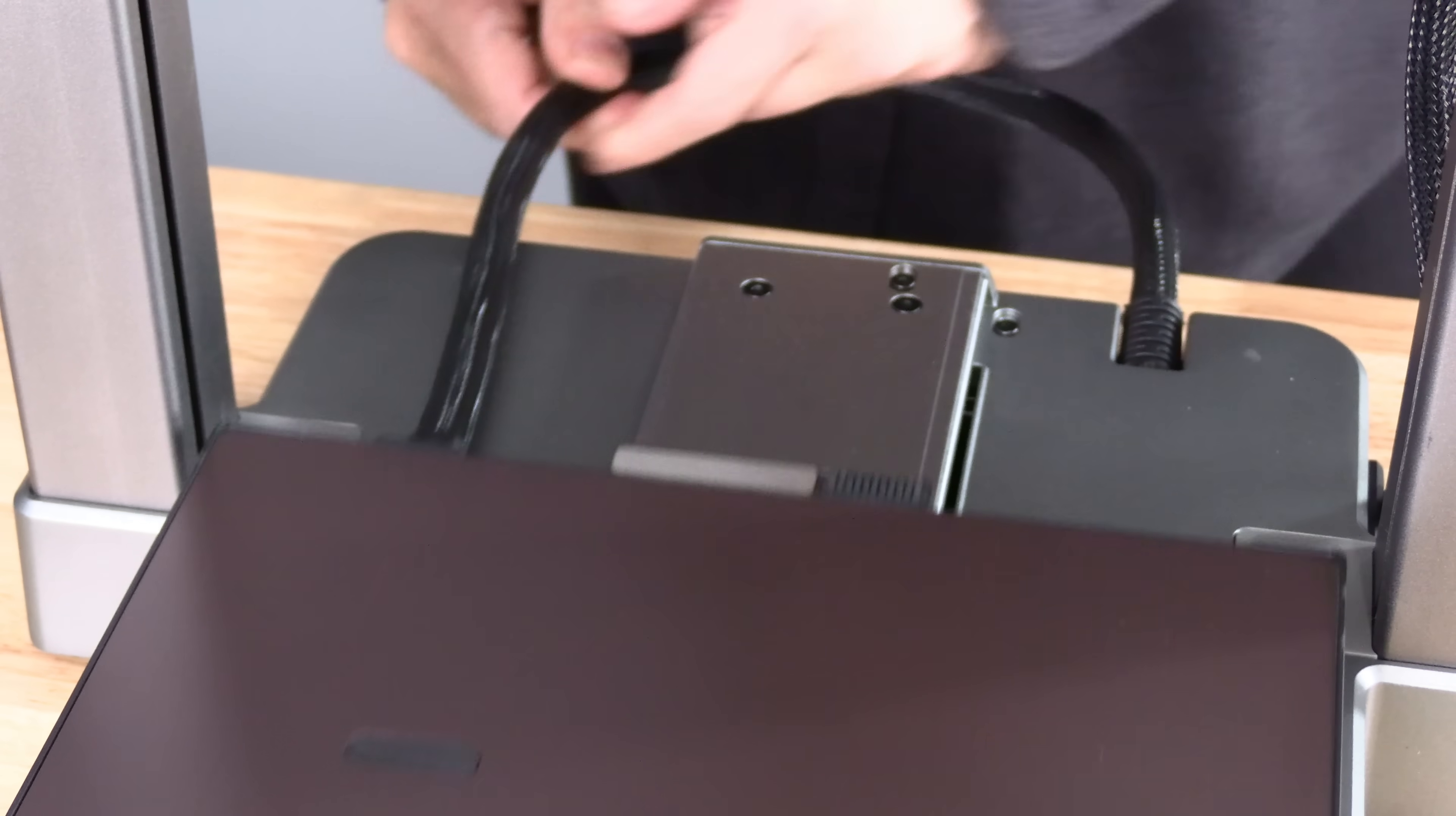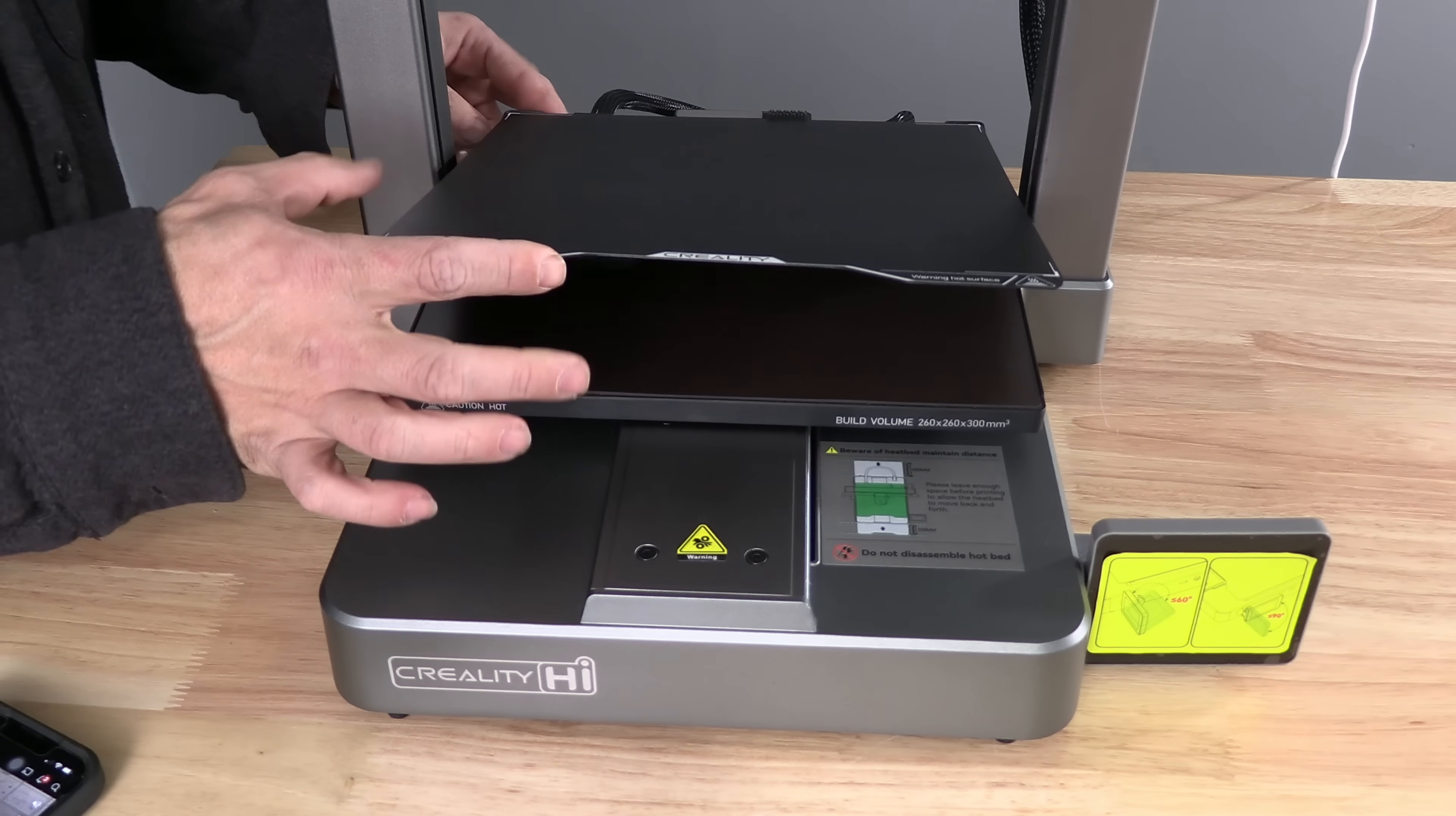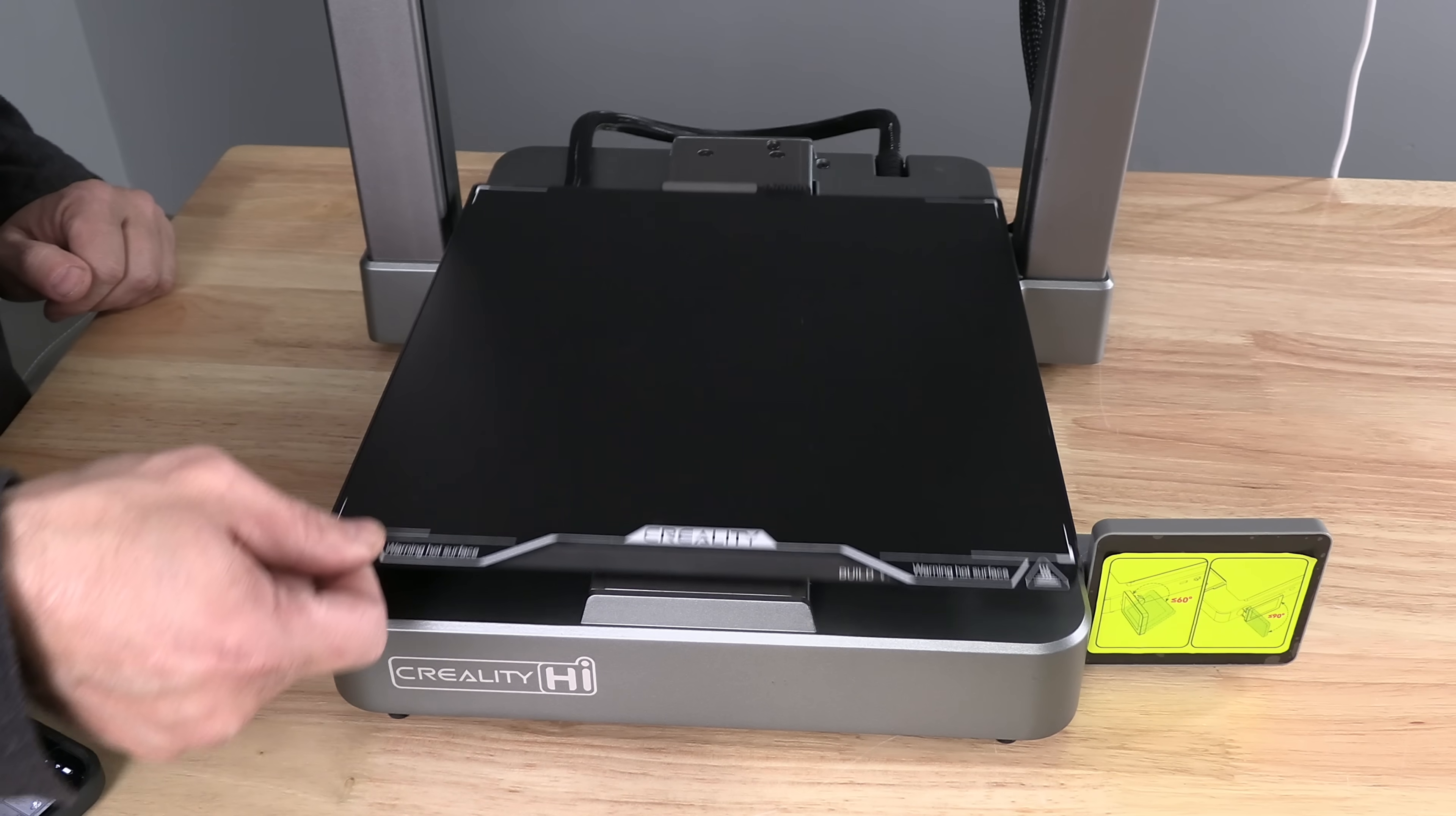Go ahead and bring the bed back. Grab your plate and slide it in. Until it nestles up against the back of the printer. Drop it down. And your print bed is installed.